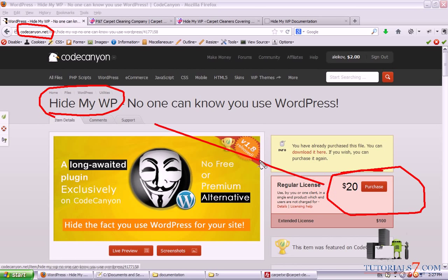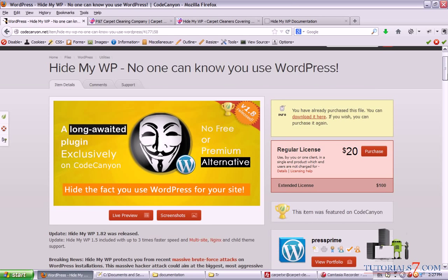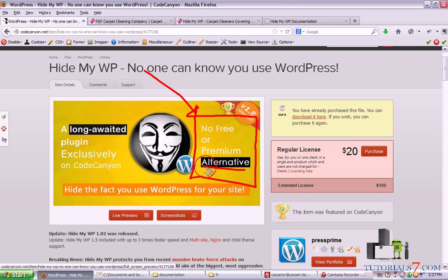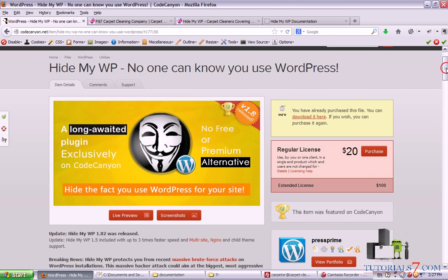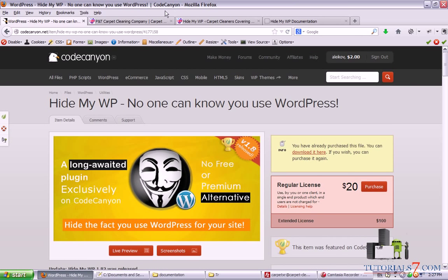Currently it is $20. You can use it for only one website, so these $20 are for one website. But I would say that this plugin is a must-have because you have to be sure that your WordPress site is protected, and the author claims that there is no free or premium alternative.